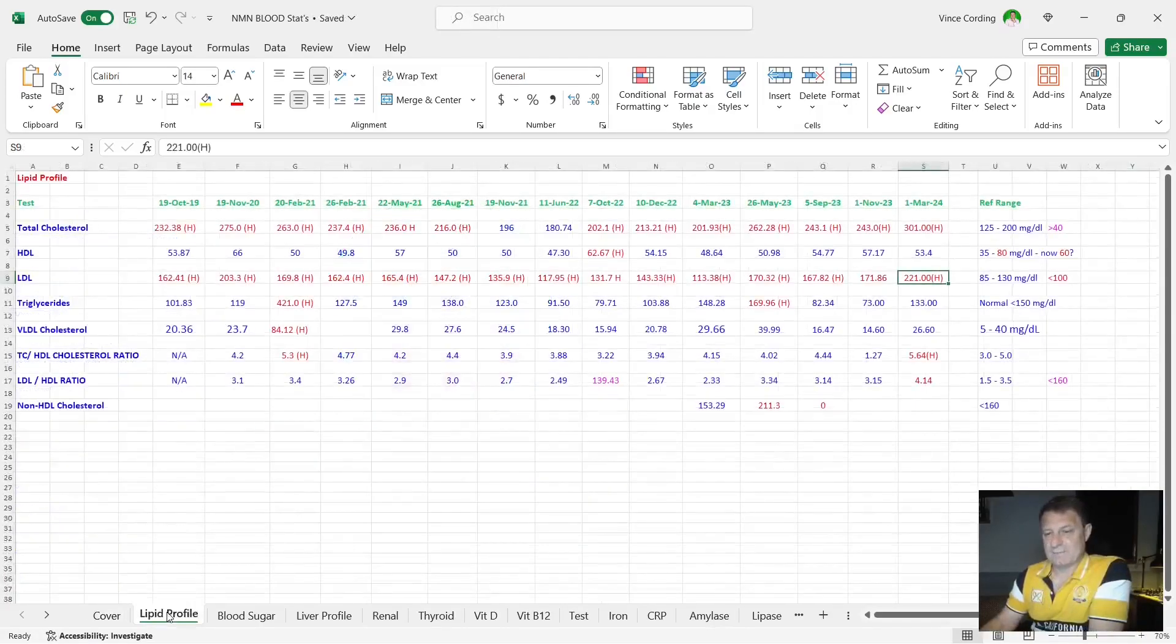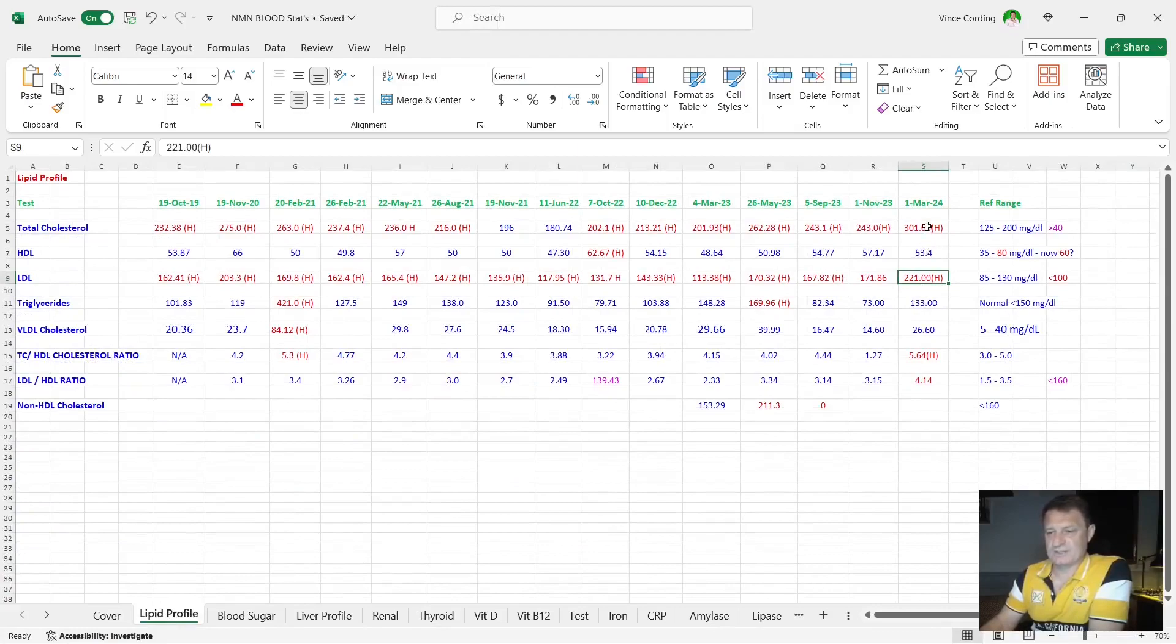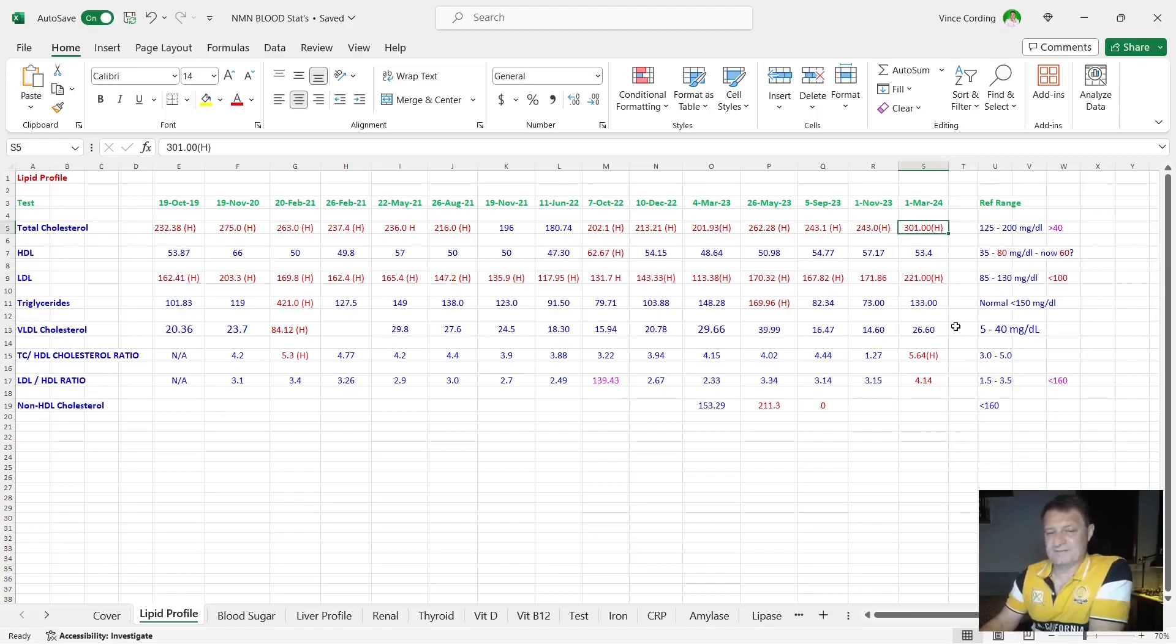Let's firstly take a look at my lipid profile. You can see here, first of March 2024, total cholesterol up well into the high range, 301, and the reason for that is because my LDL has gone up quite a bit.